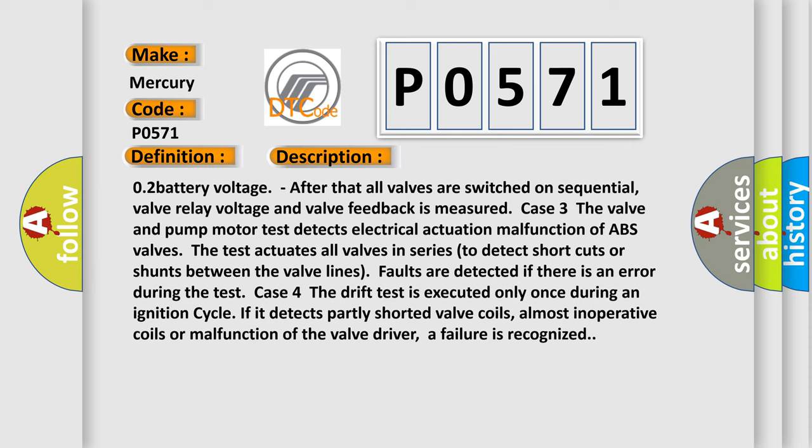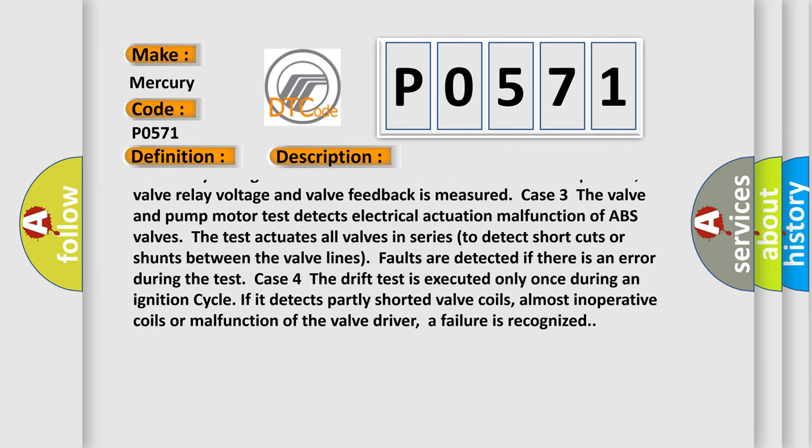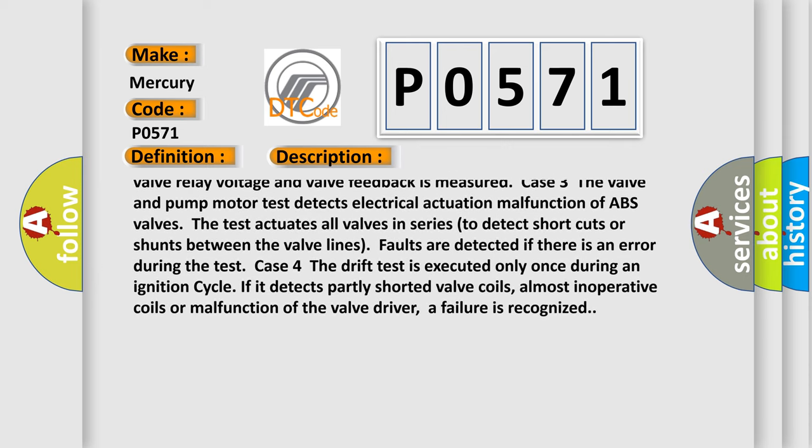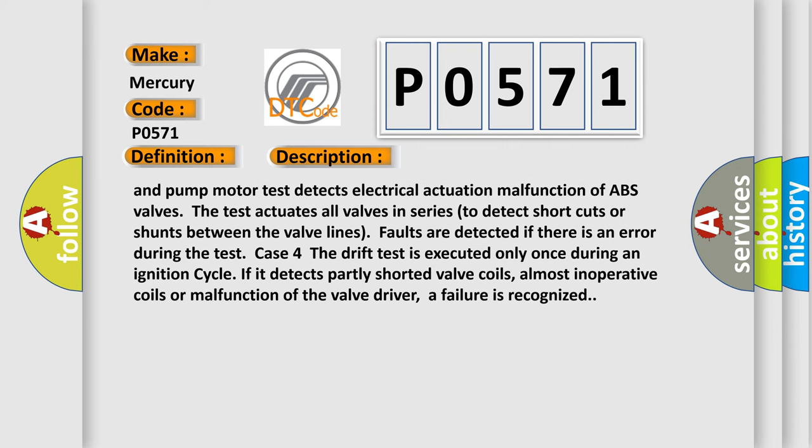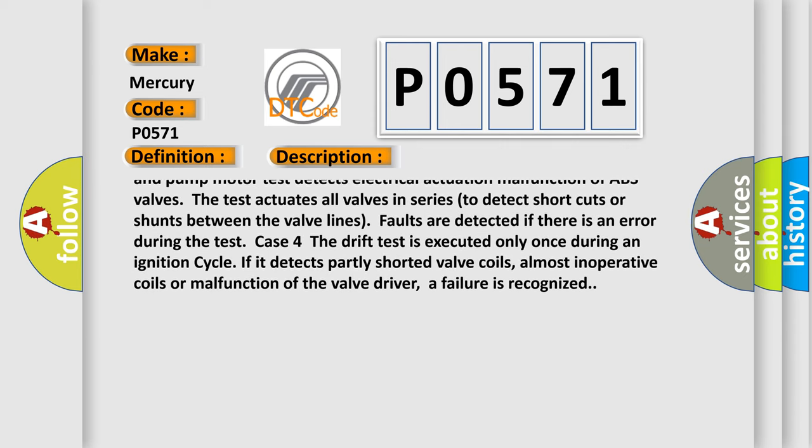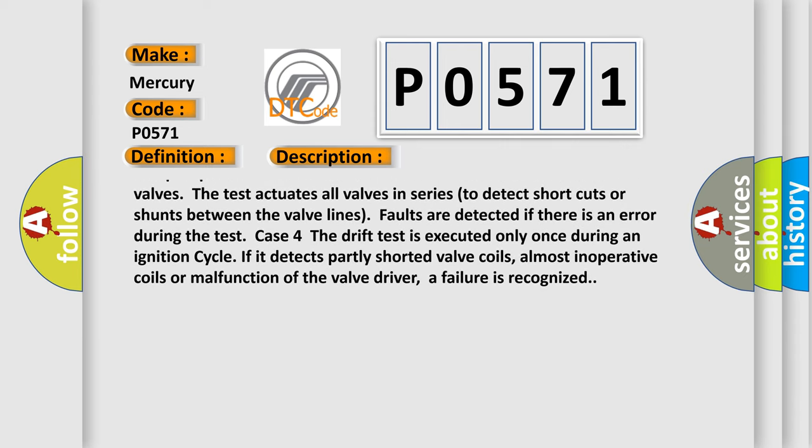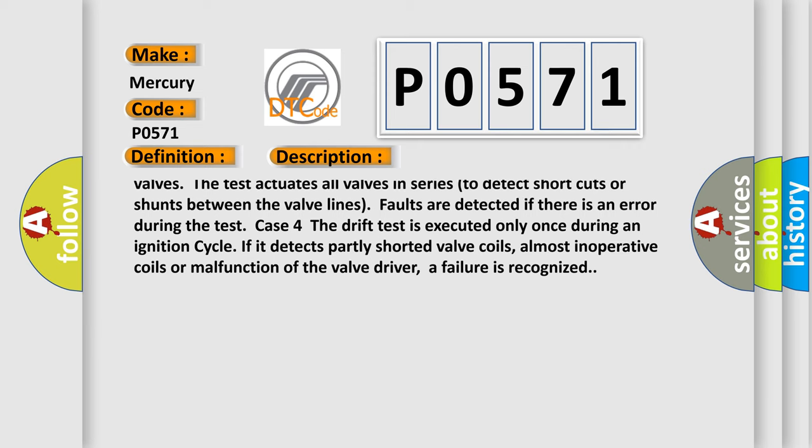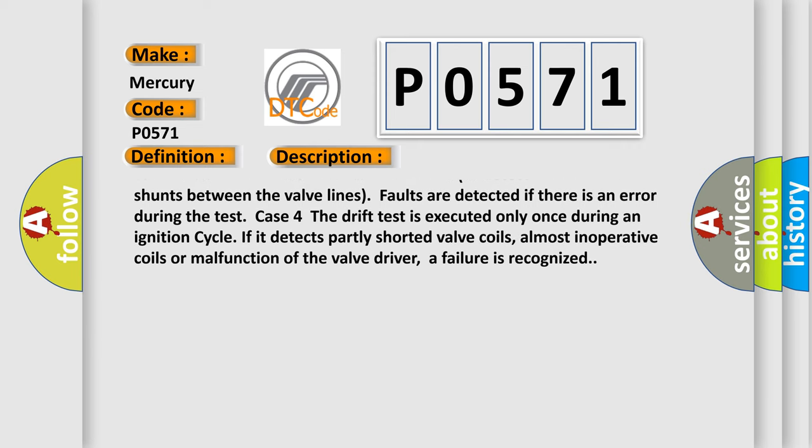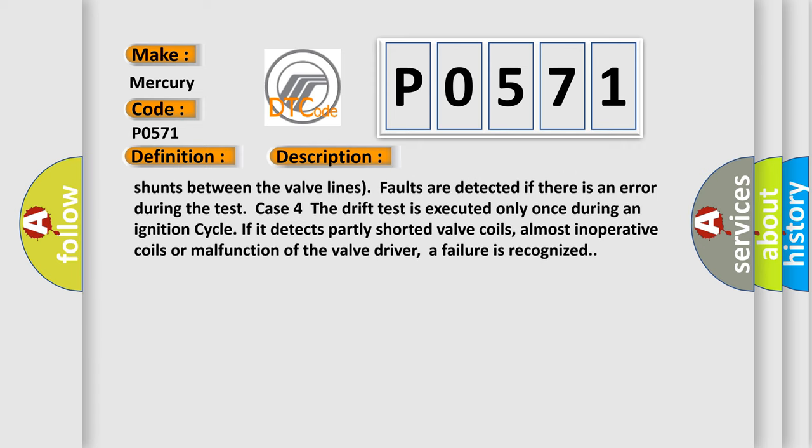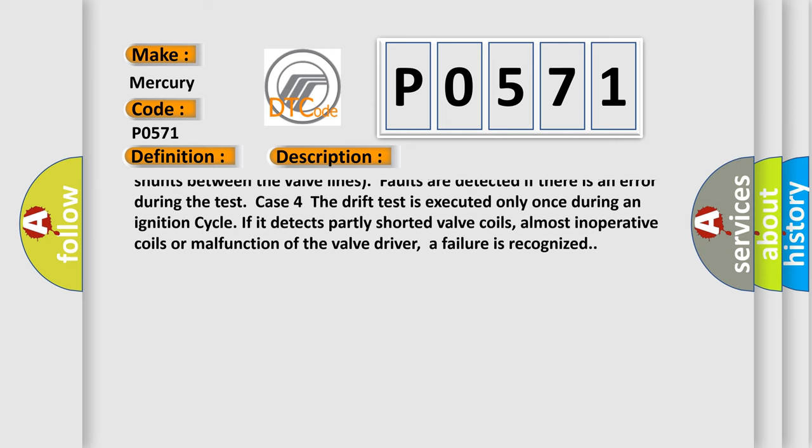Case 3: The valve and pump motor test detects electrical actuation malfunction of ABS valves. The test actuates all valves in series to detect shortcuts or shunts between the valve lines. Faults are detected if there is an error during the test case.